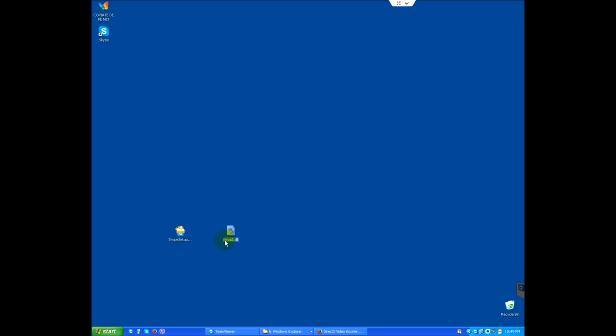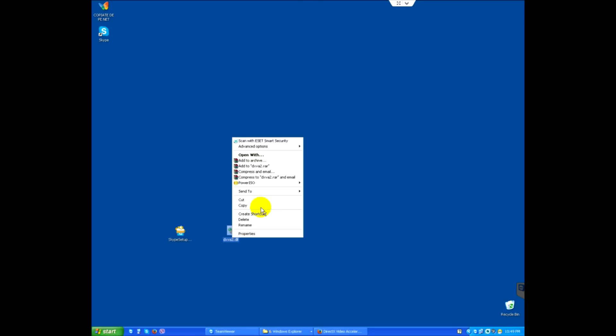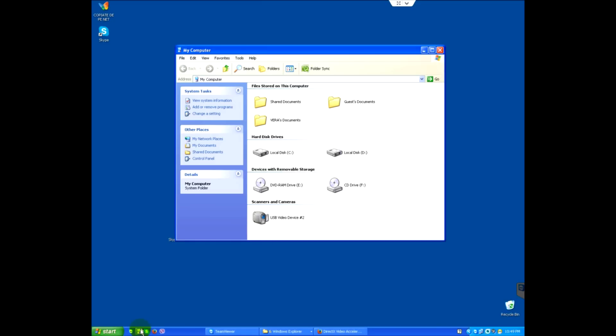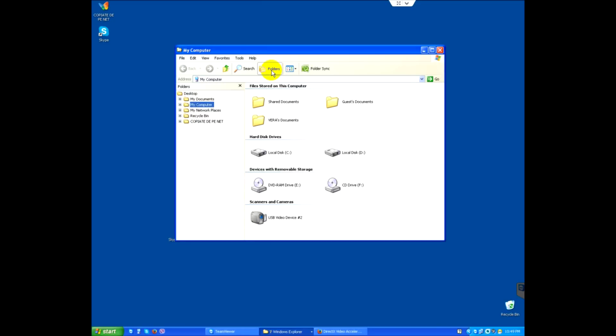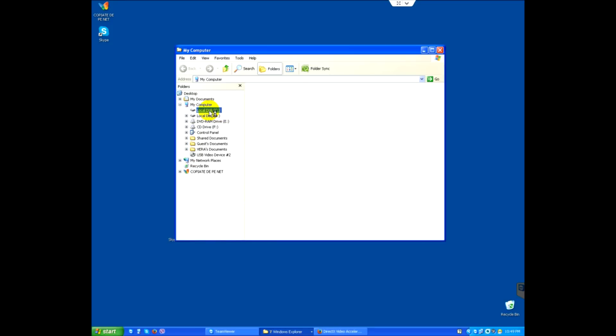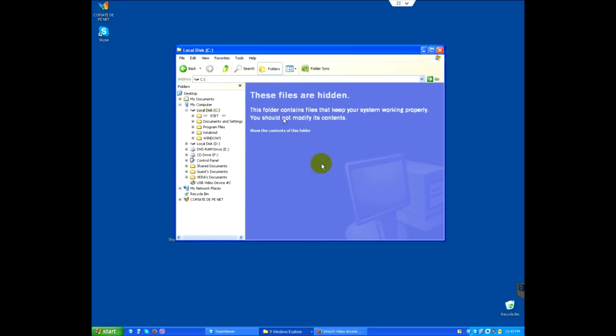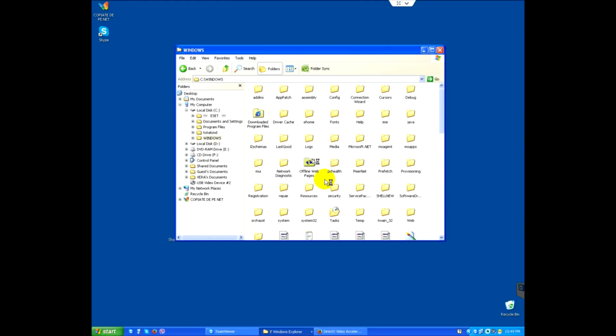To fix it, let's copy this DLL file. Right-click on it and click copy. Now let's open a File Explorer window, check folders up here, then go to the C drive and navigate to the Windows folder. Show the content of this folder.